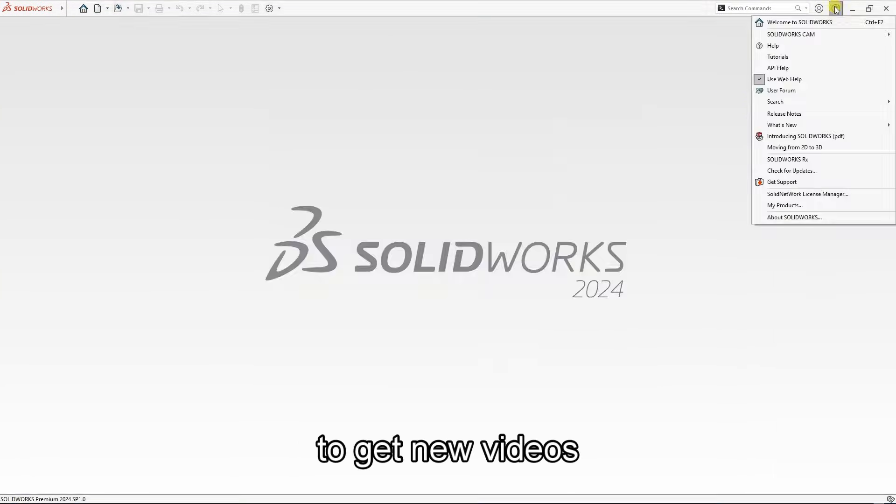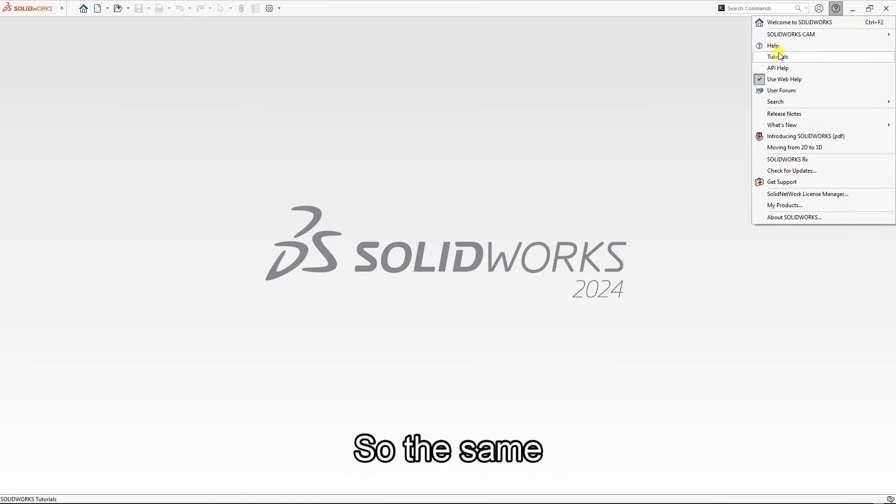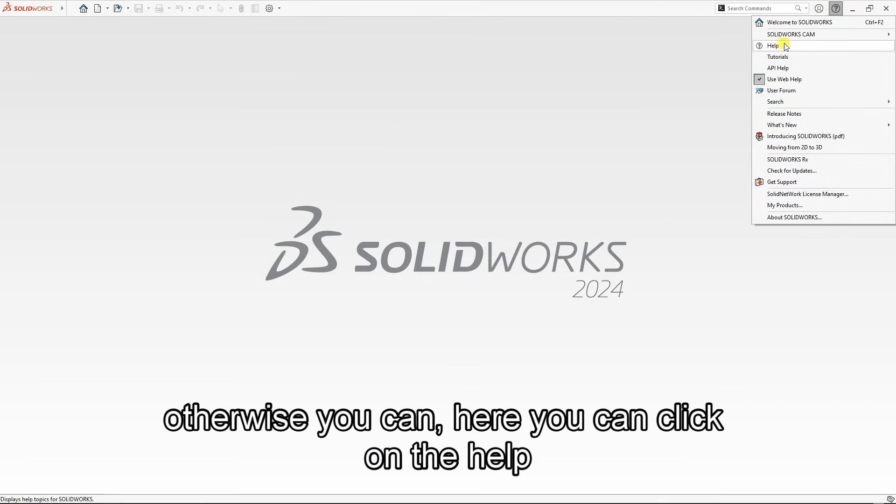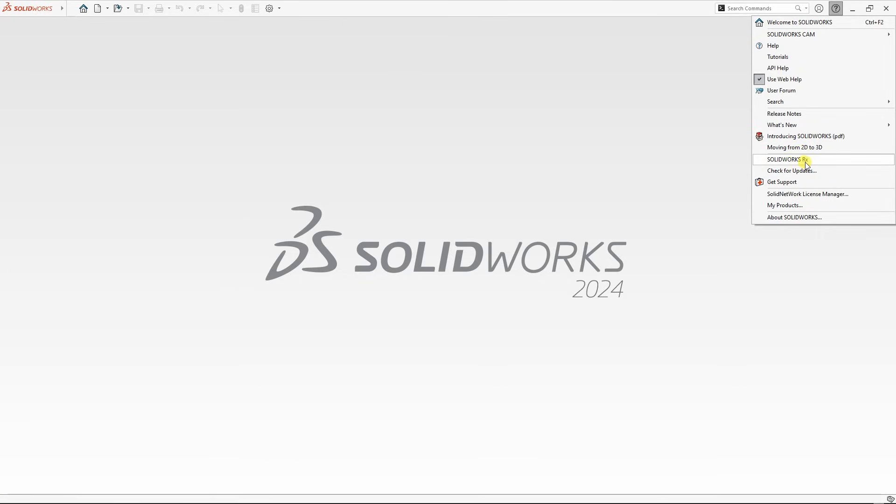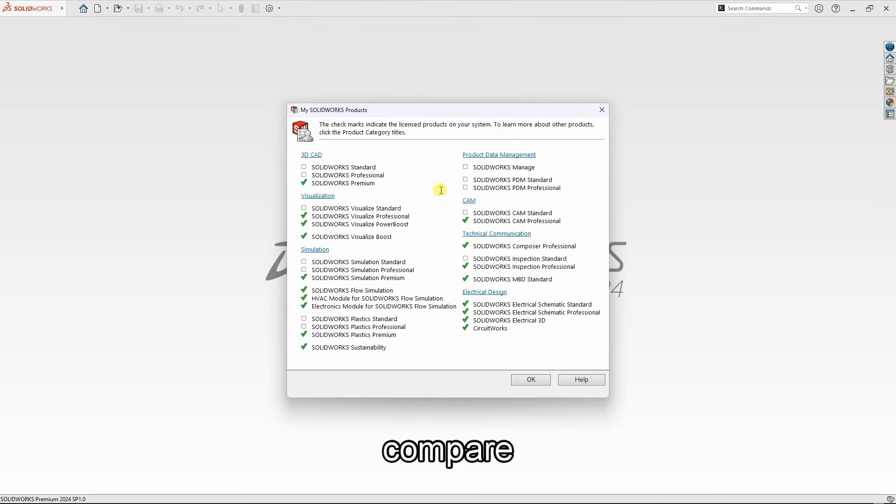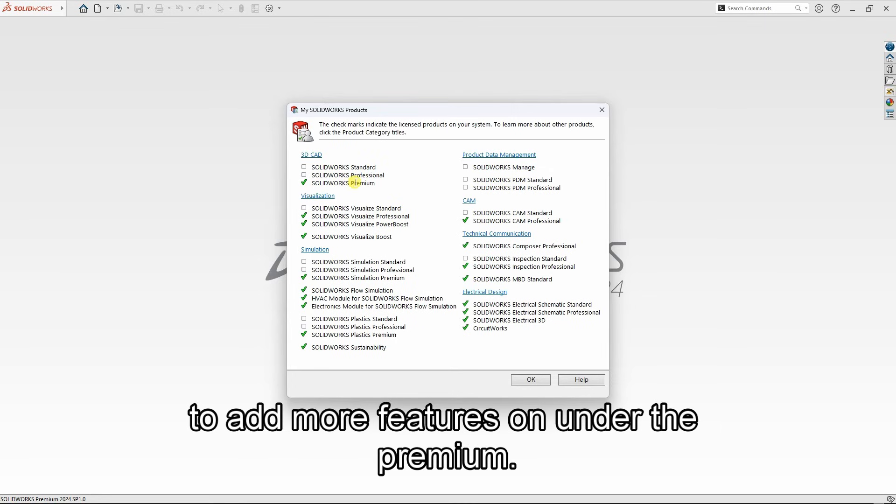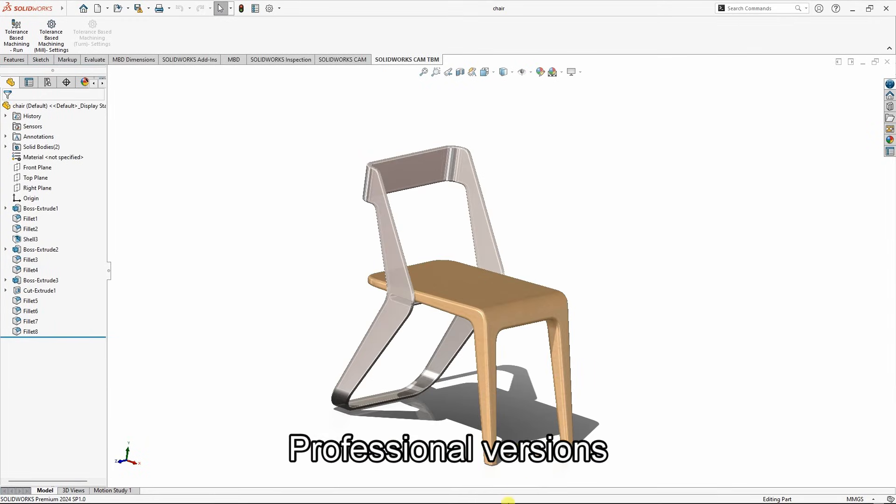For more videos of the same, you can click on Help, then go to My Products. You can compare or add more features under the Premium and Professional versions.